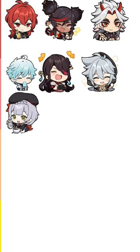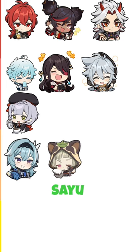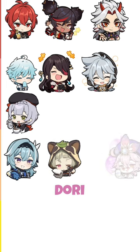You guys might hit me for this, but Eula in B. Next is Sayu B. And for the final one, Dory B.